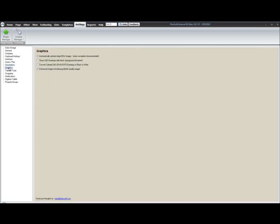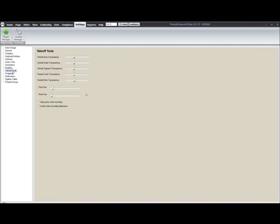Under the graphics tab, these are your graphic enhancements, optimizations for the images, CAD options for black and white. Your takeoff tools. This is where you can set your default transparencies on your different takeoff items. Set your point size. Set the node size. Your options for verifying points when recording and confirm when recording dimensions.